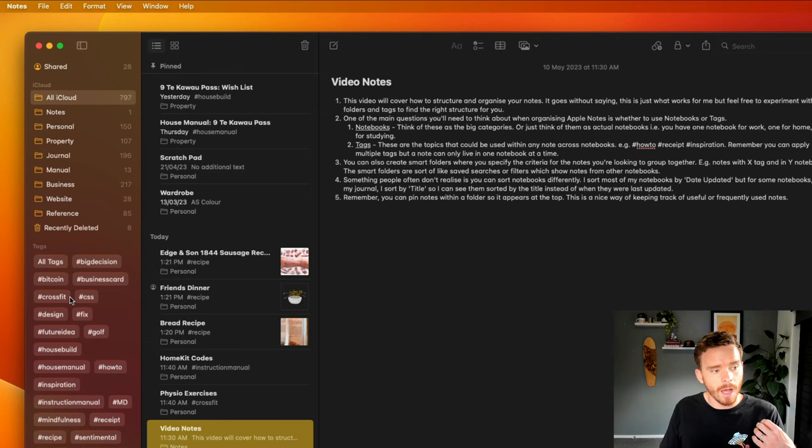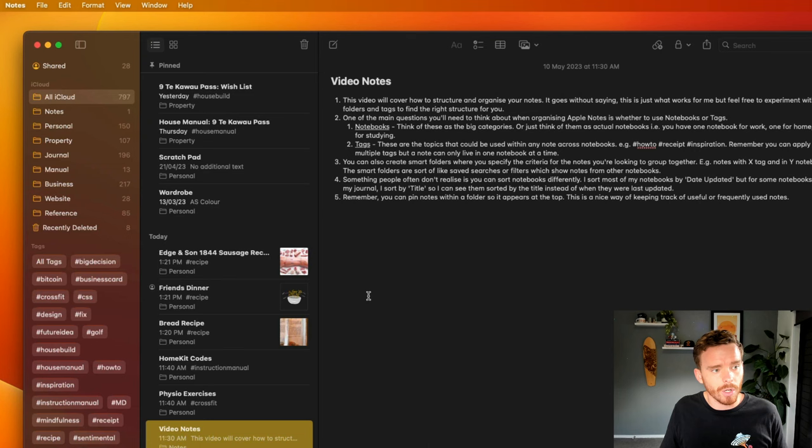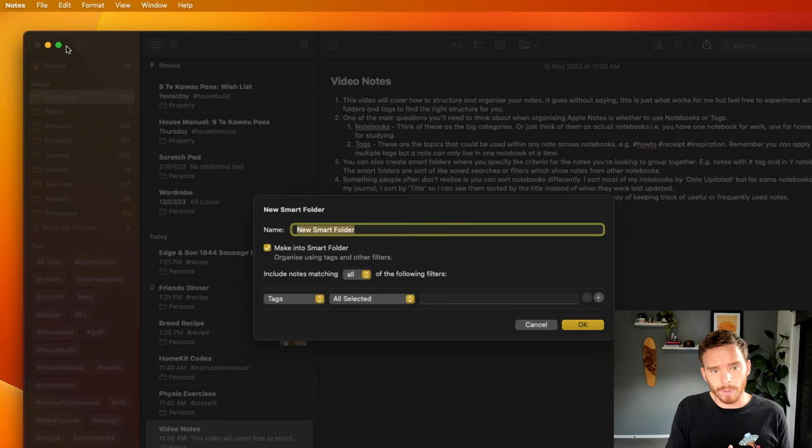So our folders here and tags here are the main ways that we can organize and create structure within our notes. Now, I also want to touch on smart folders.